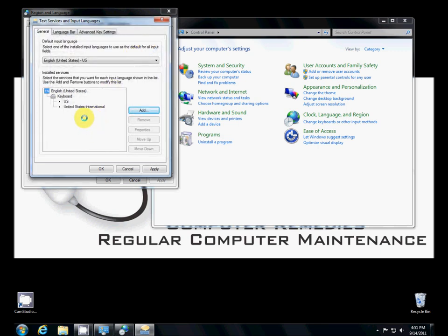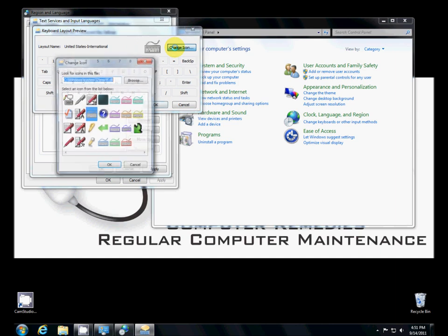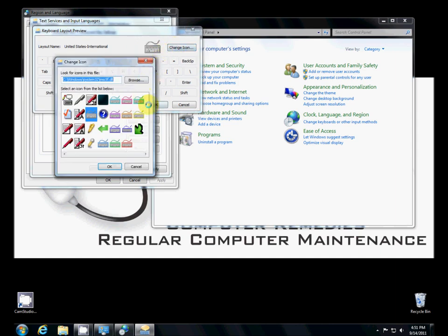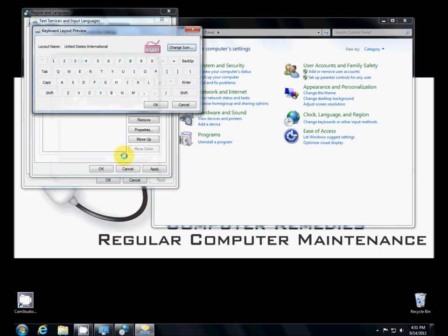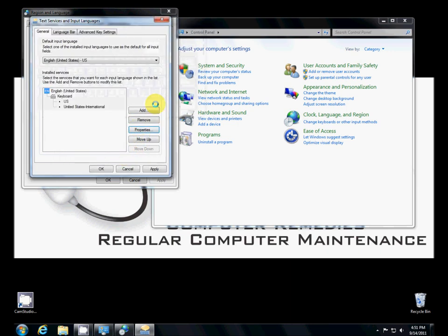And now we have a second keyboard, the United States international. I'm just going to make a quick little change here, and you'll see why in a moment. We're going to click on the properties here, and you see this little icon here. We're going to change it, and we're going to make it look a little bit different. I'm just going to choose the red one here.